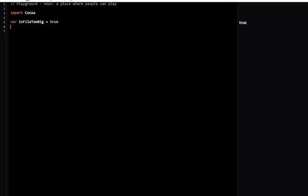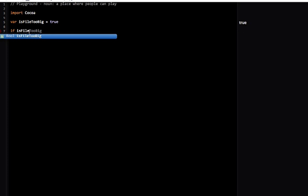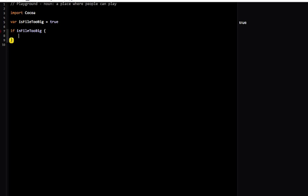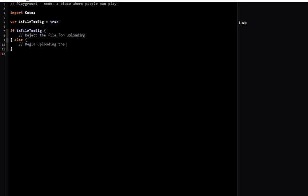This is going to be useful later on when we talk about control flow, conditionals, and if statements. For example, if isFileToBig, then I can say something like reject the file for uploading, or else I can do some action like begin uploading the file.